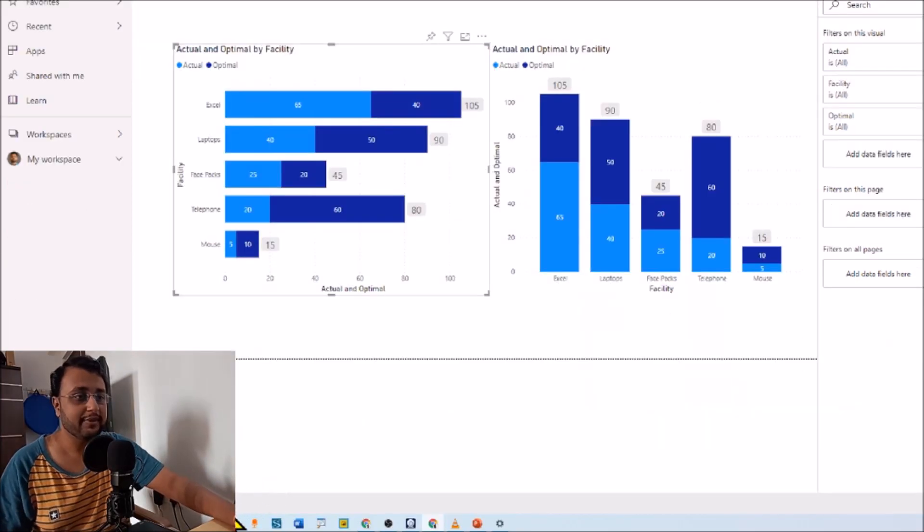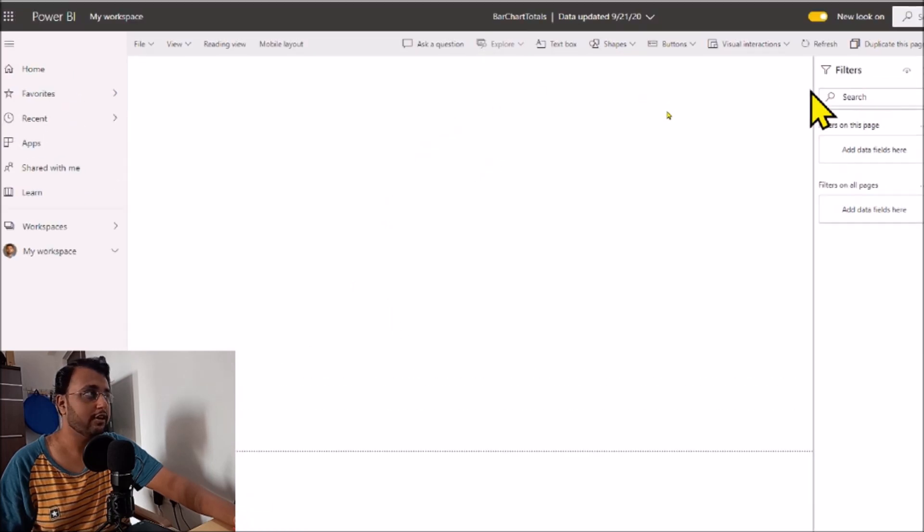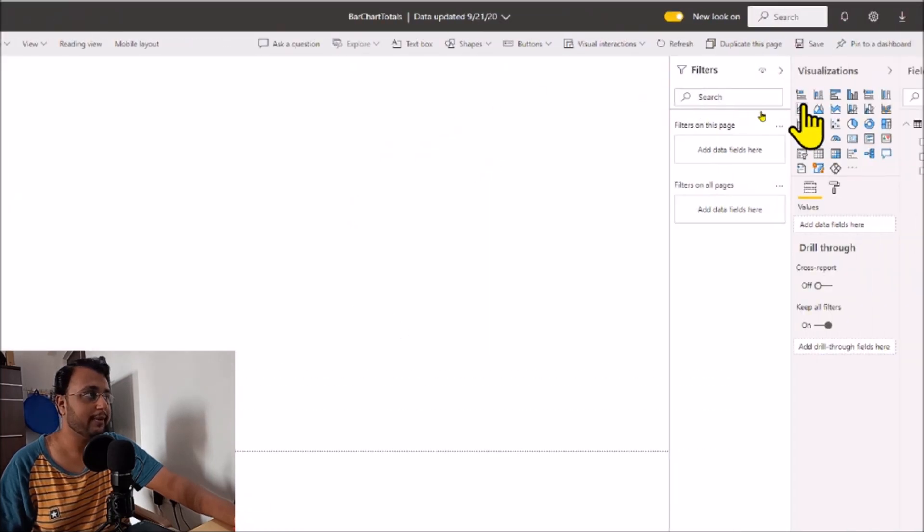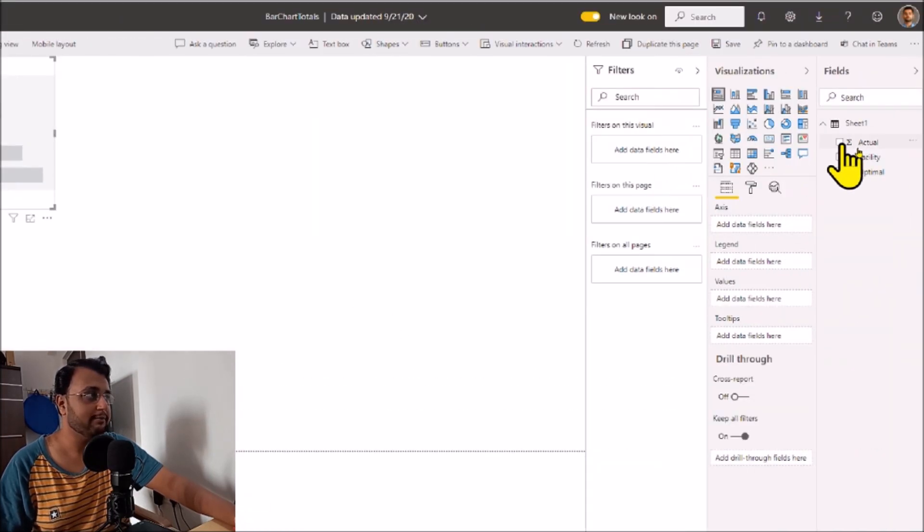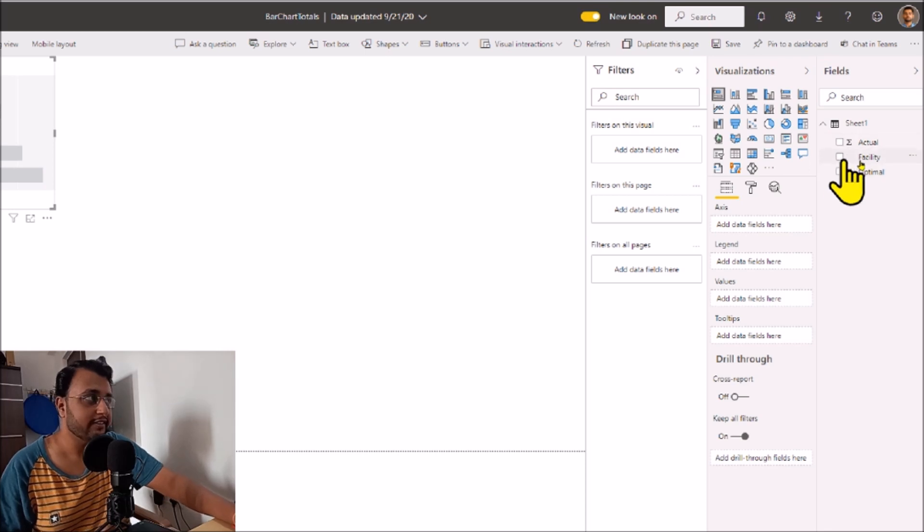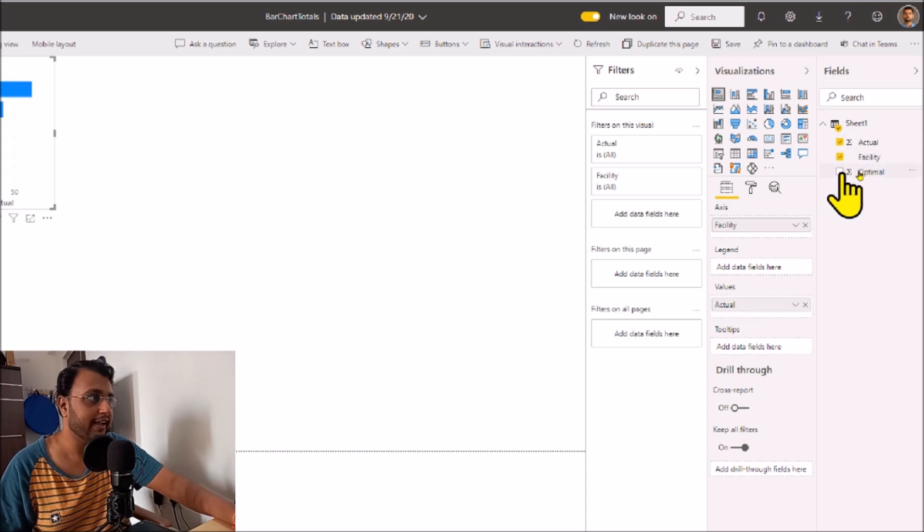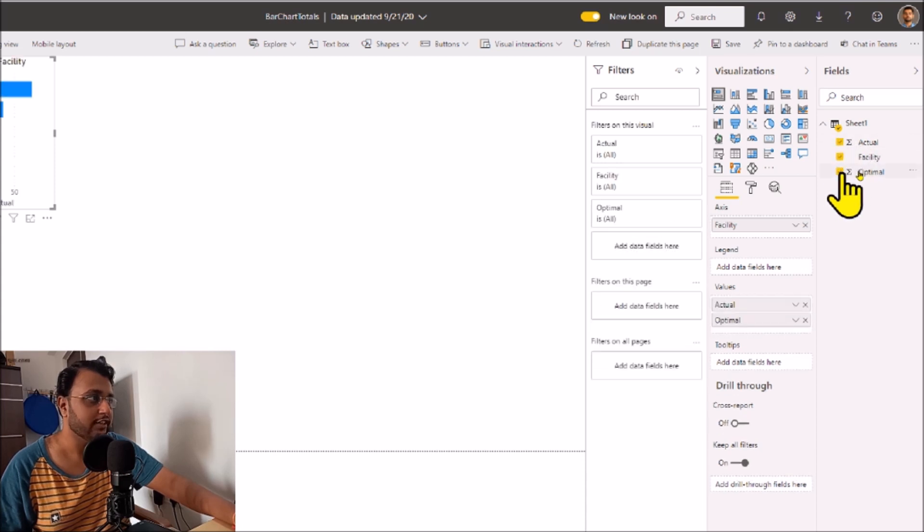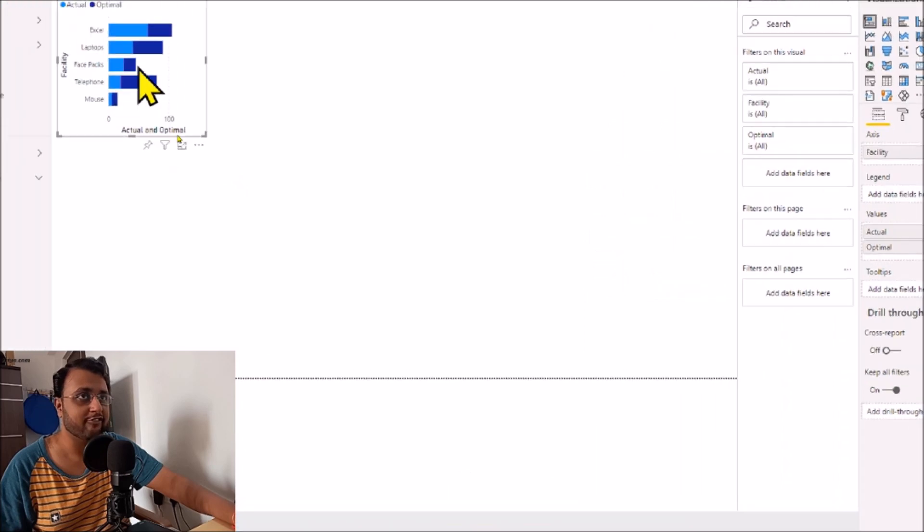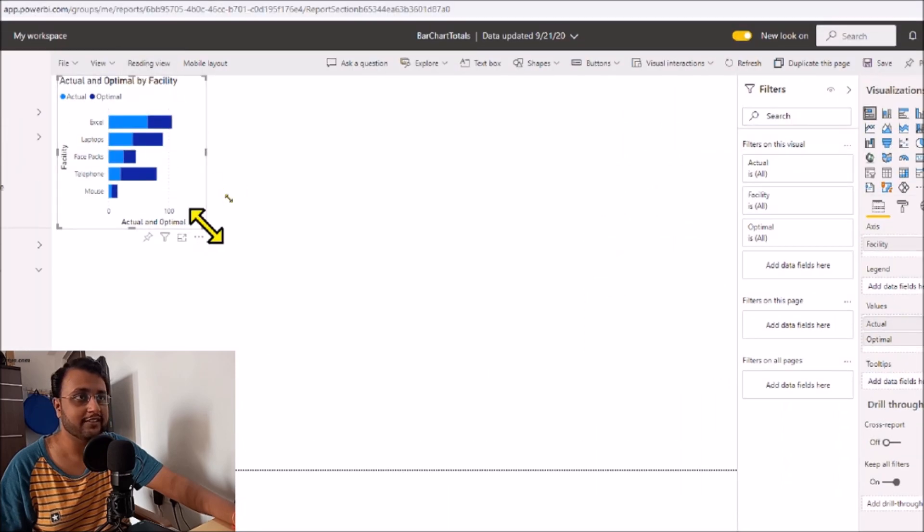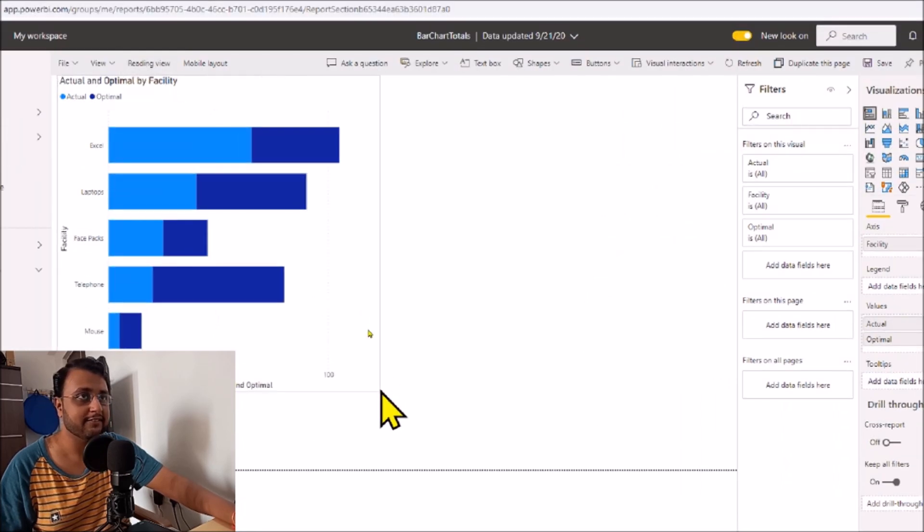Let me create a new page. Now let me place a stacked bar chart over here and drag the property. Basically I want to show facility as the axis and then show actual and optimal as values. So here's how the graph will look. Now let me expand this. Now I want to show data labels over here.